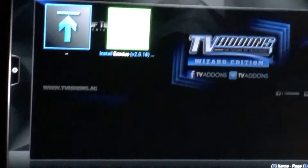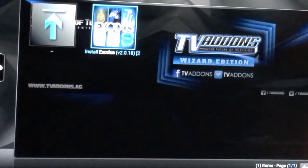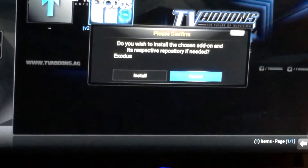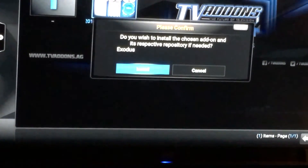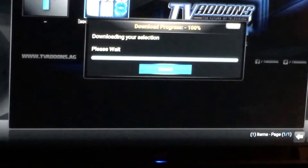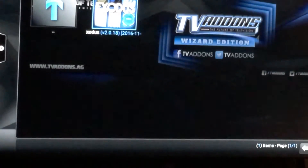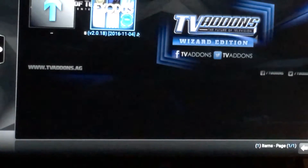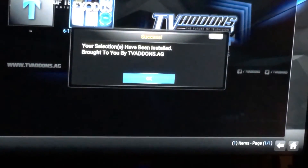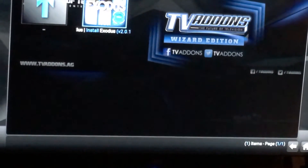When I press the center button, I'm going to scroll over to Install Exodus. It's going to ask me if I want to install and install any repository if needed. The answer is yes, so it's going to download, and it says it's been done successfully — the app has been installed successfully.